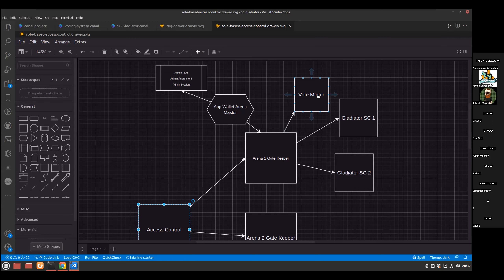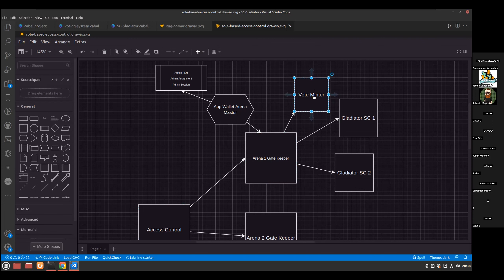We'll see how the vote token is recognized on the blockchain. If someone comes and disagrees with a proposal, they burn the token. We need to show one person, one vote — how do we do that? How do we update state? The gatekeeper would be the contract that validates other contracts in the arena. One of those contracts would be the vote minter, a minting policy contract. The two gladiators — the two smart contracts — are spending contracts because they're going to consume UTxOs and produce something.